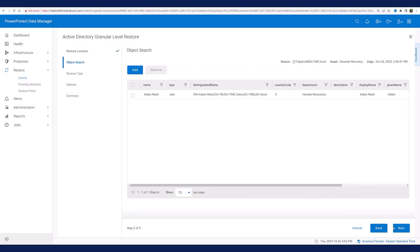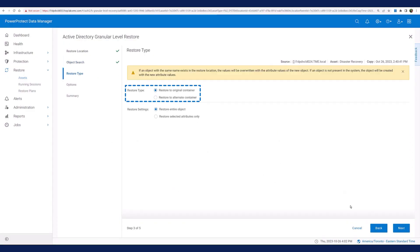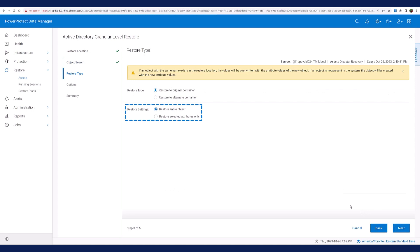Next, I need to specify whether I want to restore the object in the original Active Directory container, or perhaps choose another container that I dedicate for restore operations. I also need to choose whether I want to restore all the object attributes for that user, or select a few attributes only. Here I select to restore the entire user object and all attributes.